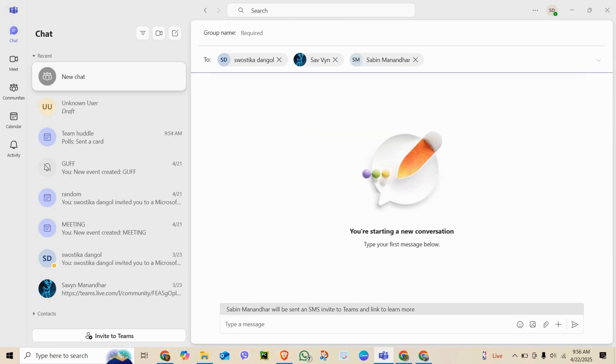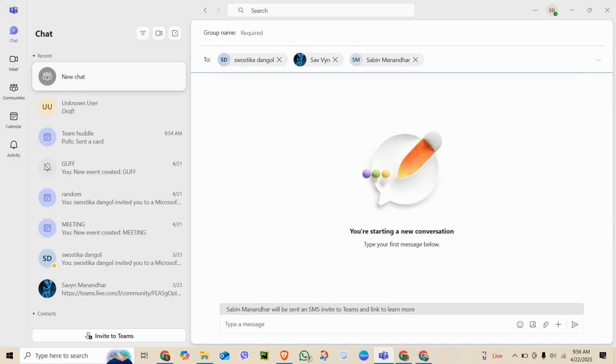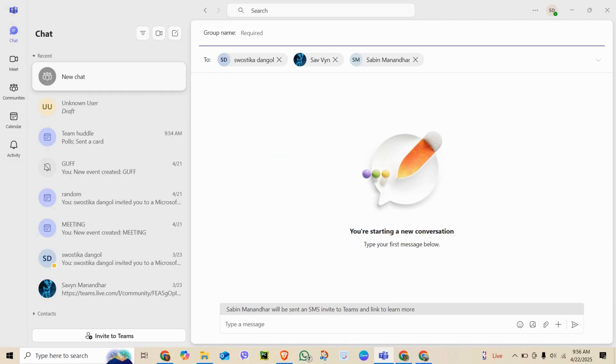Then click name group chat. Give it a clear name like Marketing Team or Planning, then tap enter. Teams will turn it into a group conversation.